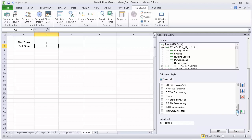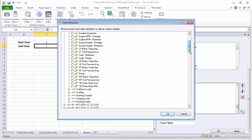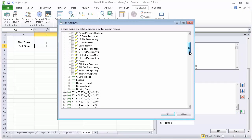But I want to bring in the attributes from that specific child event, the running loaded phase. How can I do that? To do that, I'm going to use this button right here. And this is going to bring in the possible attributes that I can add. And I can start to see through the hierarchy, I can pick the ones that I'm interested in.